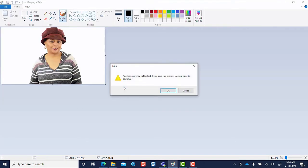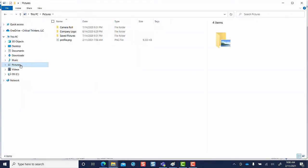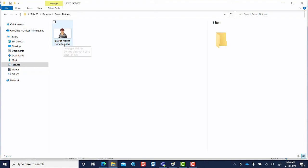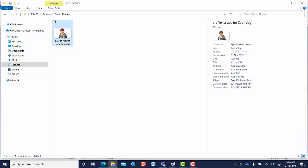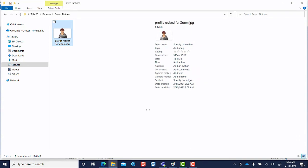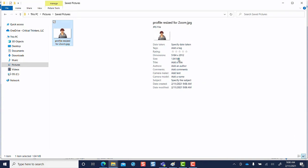Choose Save. Any transparency will be lost — that's okay, go ahead and click OK. Then when you go back into Windows Explorer and go back to the pictures folder — ours is actually saved in the Saved Pictures folder, which is a subfolder of Pictures — you'll notice that the profile resize for Zoom is now 1.84 megabytes. So it more than meets the qualifications so that you can upload it as your Zoom profile picture.